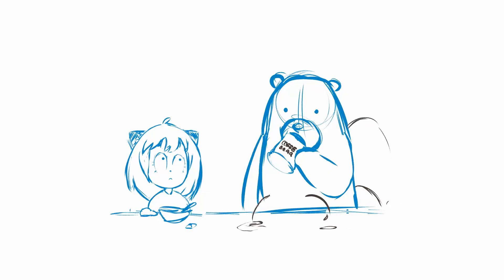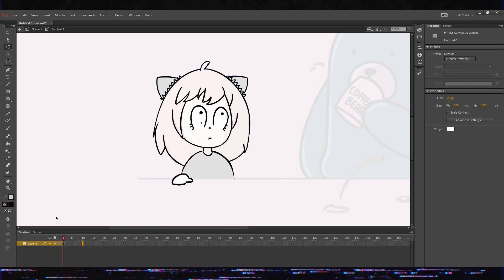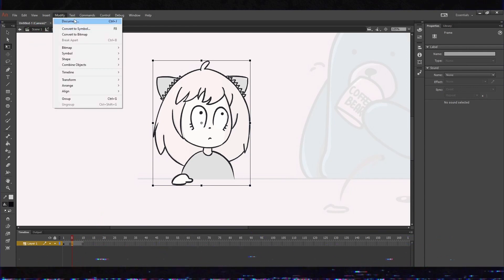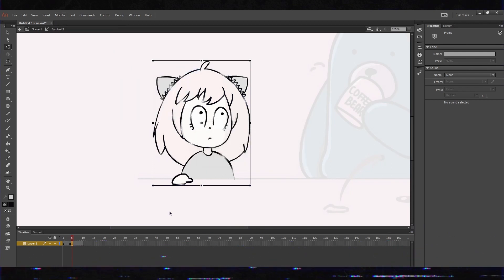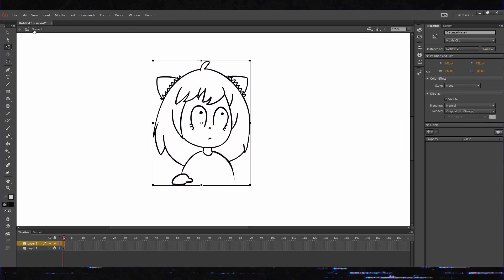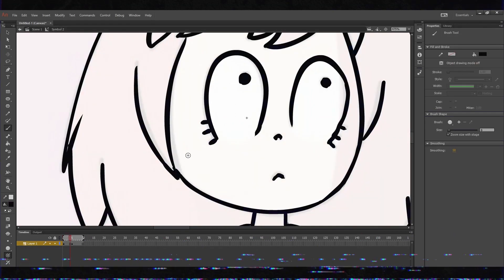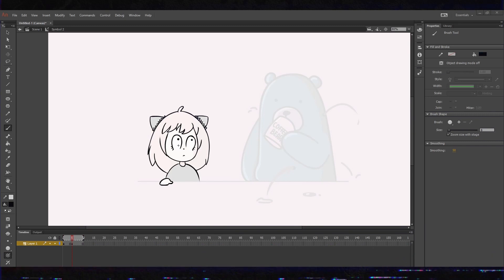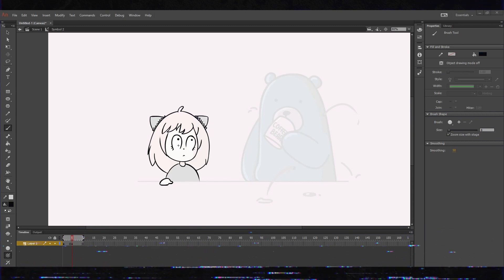In Flash it's a bit more efficient. You only draw one pose — in this case she's just standing there watching the bear drink coffee. You copy that keyframe, then go to Modify > Shape and hit Smooth a couple of times. Because Flash is vector-based, it recalculates the points slightly, so that copied frame changes a little and you get the wobbly effect faster.